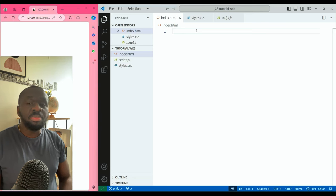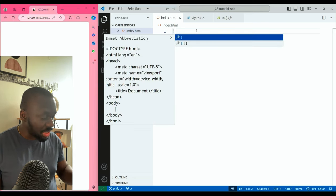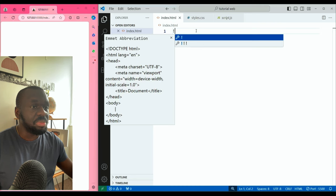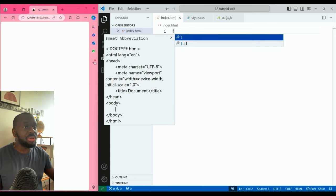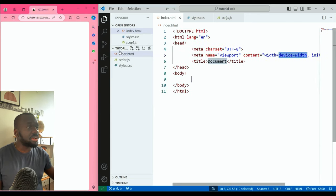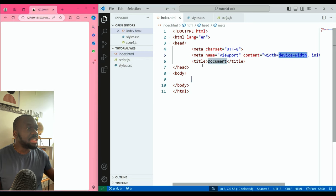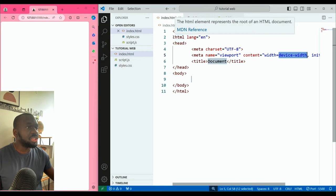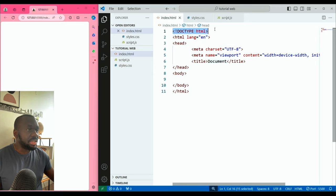Usually the first thing you do is type the exclamation mark in your editor, and you'll see these preloaded default HTML information. You just select that and it pops in. I'll explain what every line means. So this is the HTML document — document type, doctype HTML.